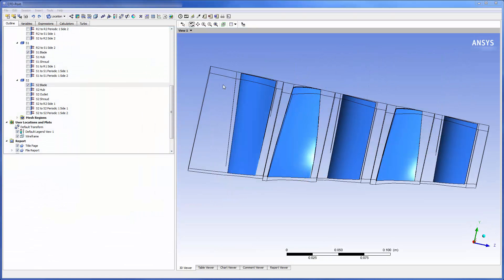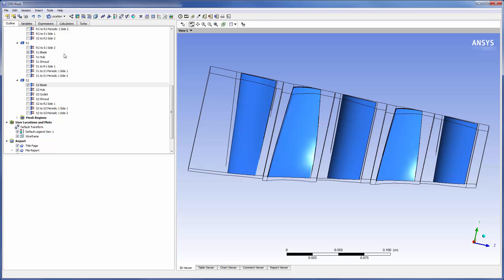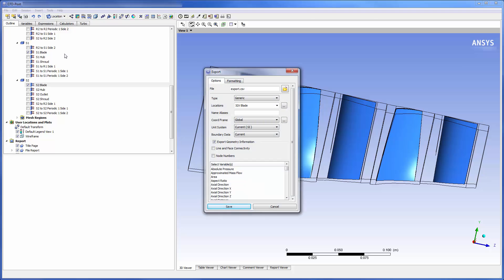At this point I have run a steady state simulation on this case using the rotor stator mixing plane model. Now I want to collect accurate profiles illustrating the rotor 1 wake and the rotor 2 potential field. These can be exported by loading the steady state results file in CFD post and selecting the export option.